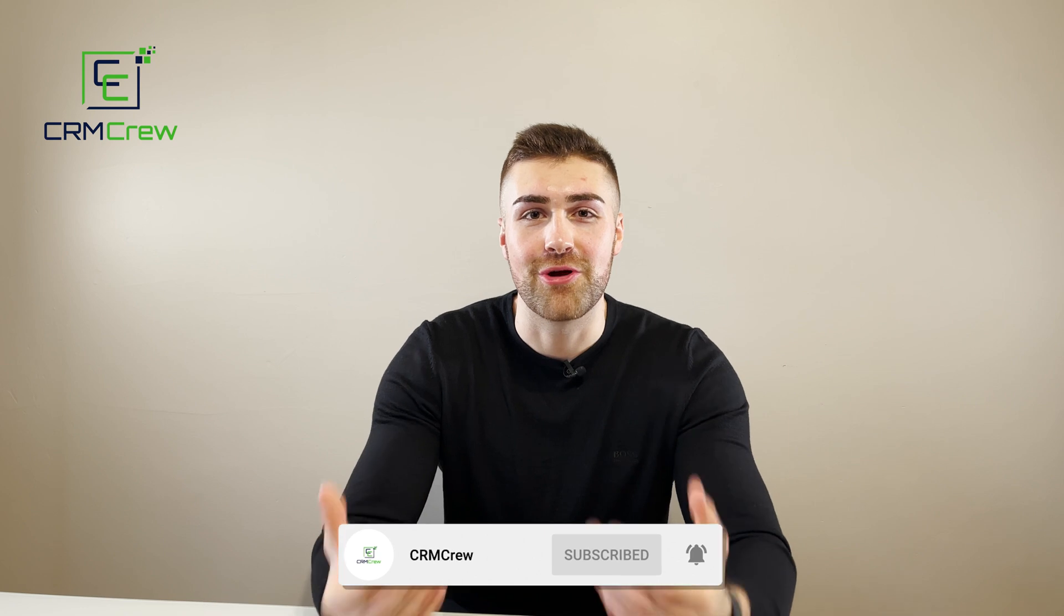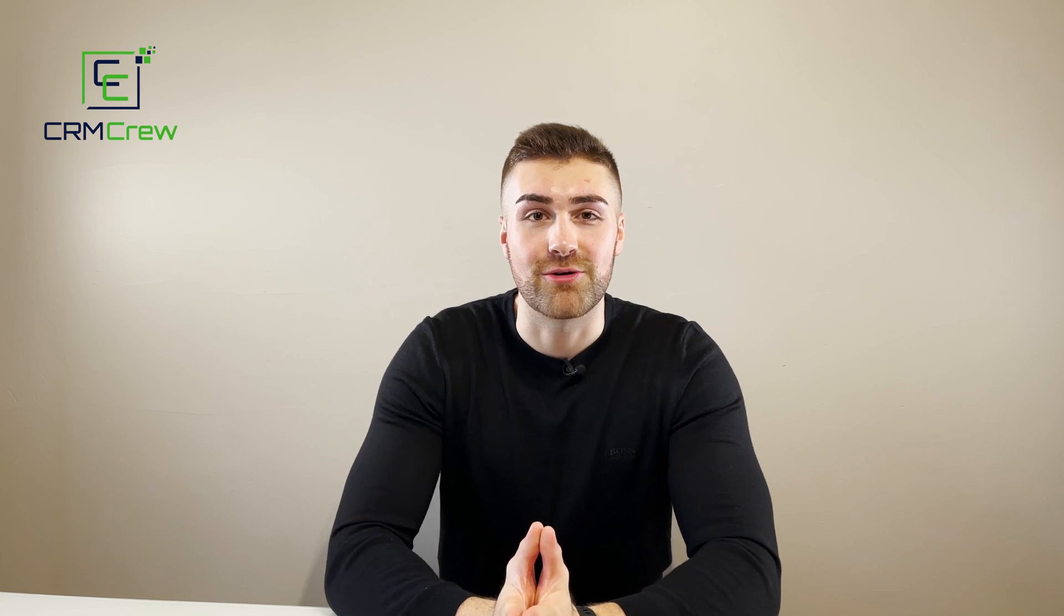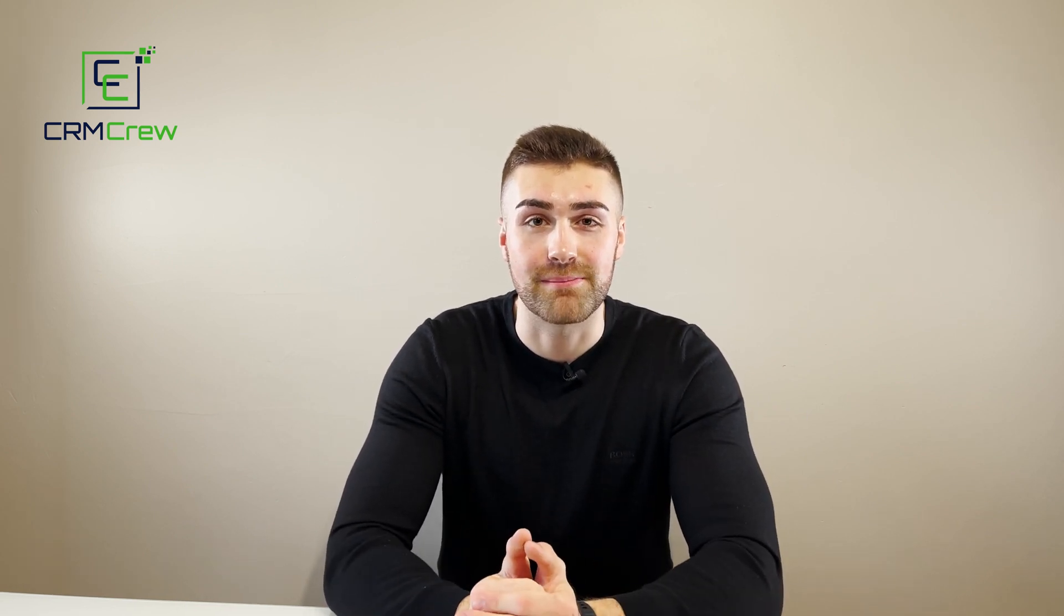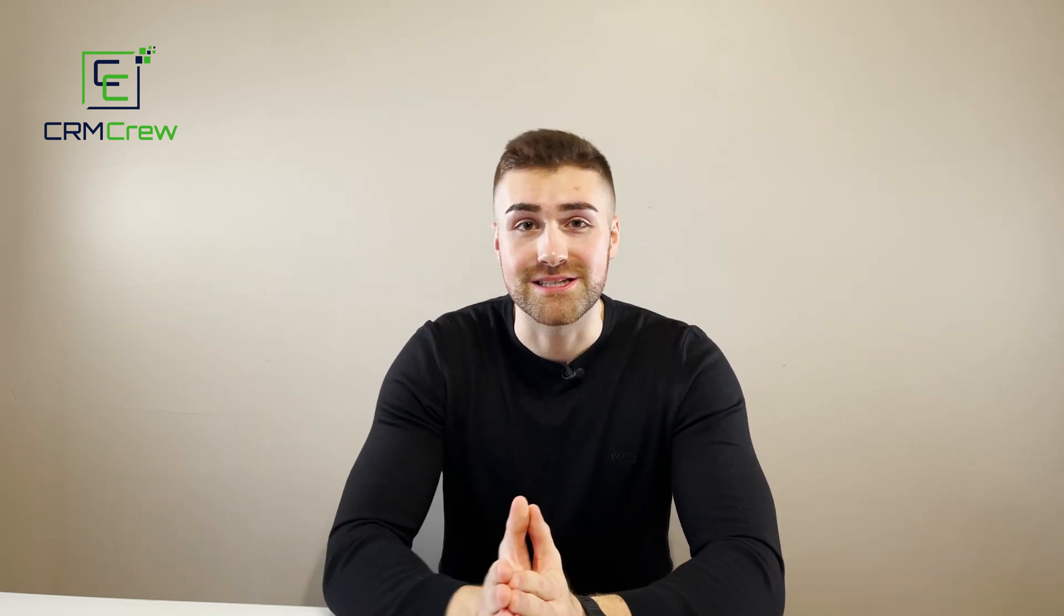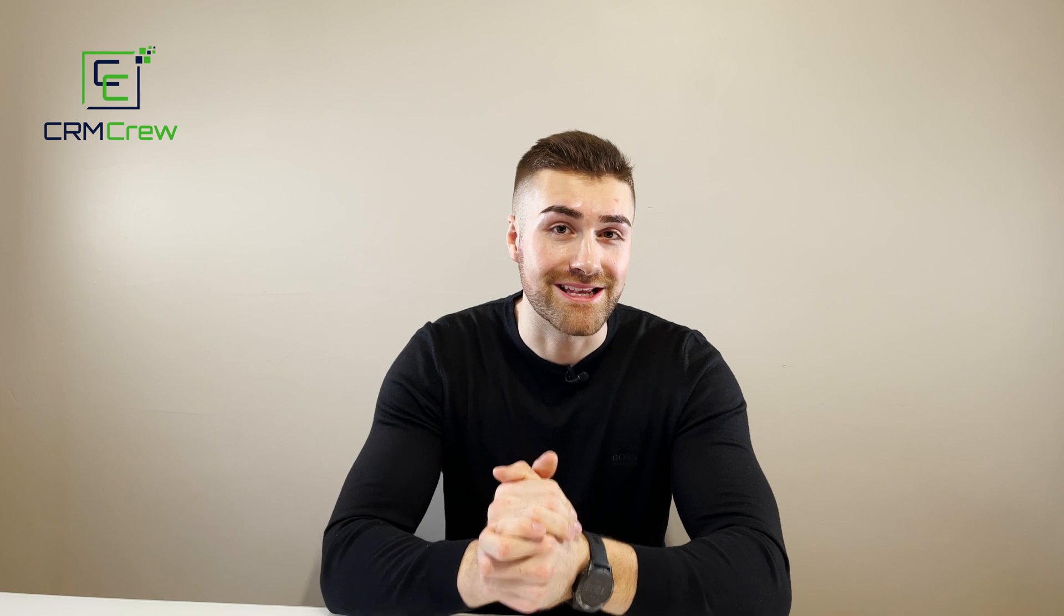Welcome CRM crew, my name is Nick. Just before we get started, if you are signing up to Zoho CRM for the first time it would be greatly appreciated if you could use my link below. It really does help me out. There's one for the US if you're in the US and one for the EU if you're in the EU.